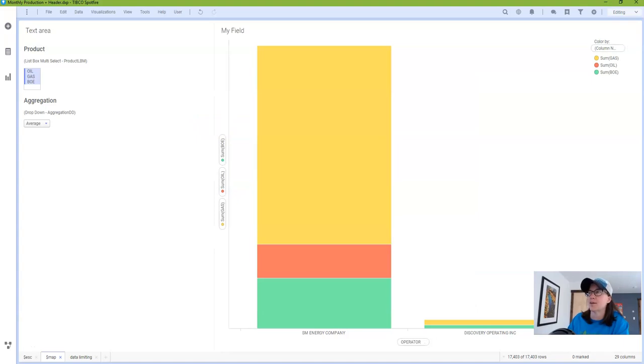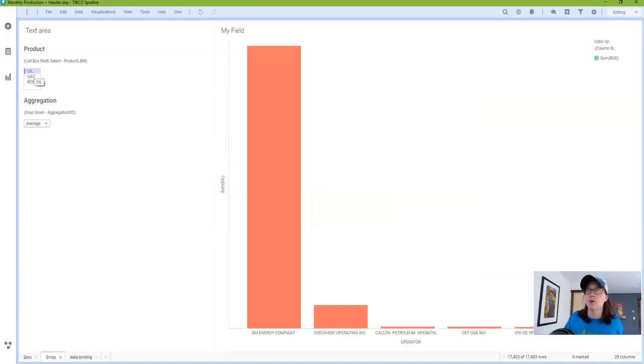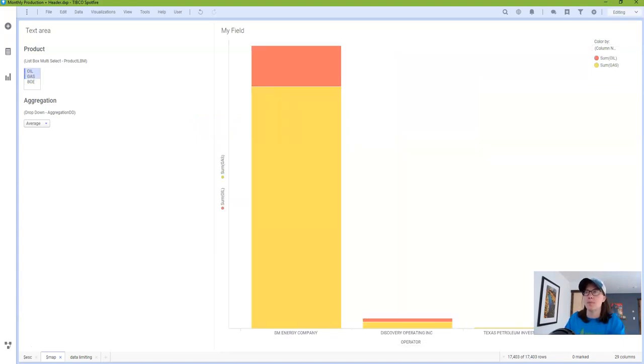So if I click OK now I can make multiple selections in my property control and the visualization will update accordingly.